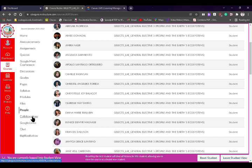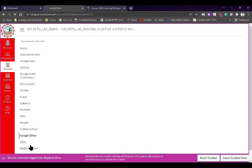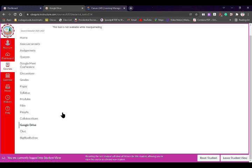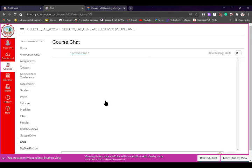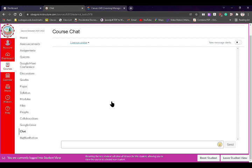We also have Google Drive — if my Google Drive is embedded in this Canvas, you can see it there. We also have Chat, which is an alternative messenger group chat, similar to Facebook Messenger. You can use this if you're all online or if you want to ask me questions, since I'm also usually online in Canvas when I'm inside this course.